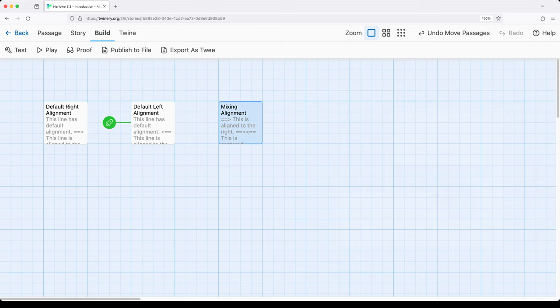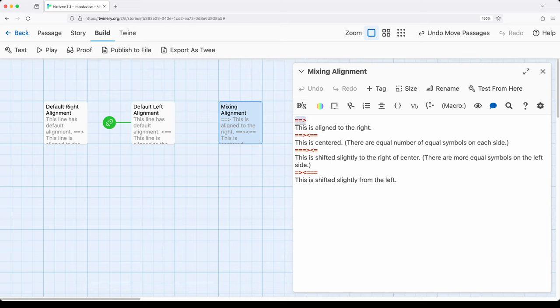Let's move to this last example. Notice we have alignment right here — we are aligning to the right, pointing towards the right, so the next content will be aligned to the right. Then I'm doing something a little bit different: I'm going to center something by putting an equal number of equal signs on each side and using the greater than and less than signs to point towards the middle. Then there will be three equal signs on the left-hand side and one on the right-hand side, so it will be shifted slightly to the right.